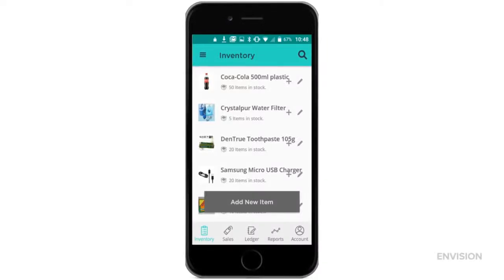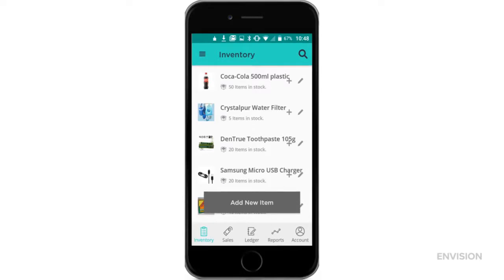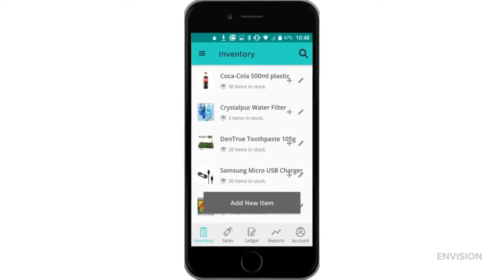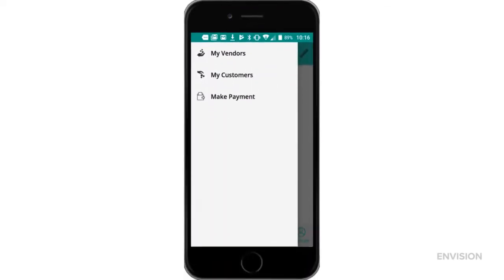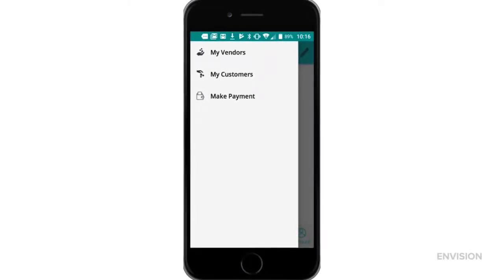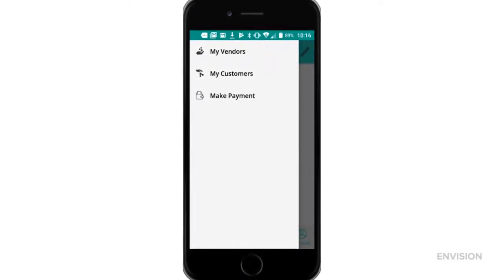Welcome to our adding vendors video. It is sensible to have all of your vendors loaded onto your system for good record keeping and to show lenders. To do this from any home screen, click the three lines at the top left of the screen. This will show you options to view your vendors, customers and make mobile money payments.